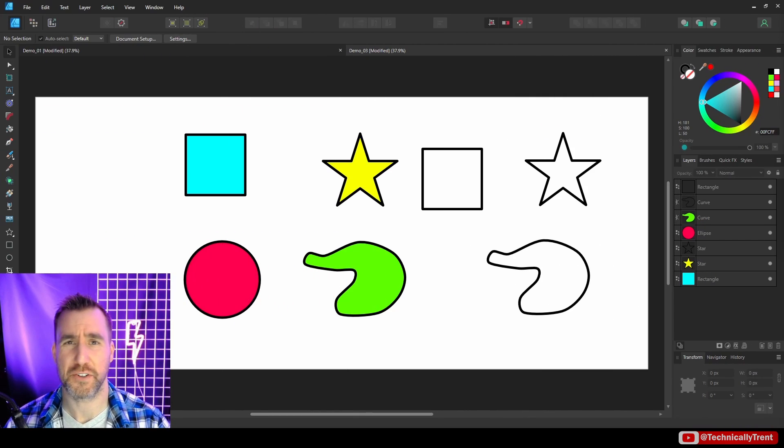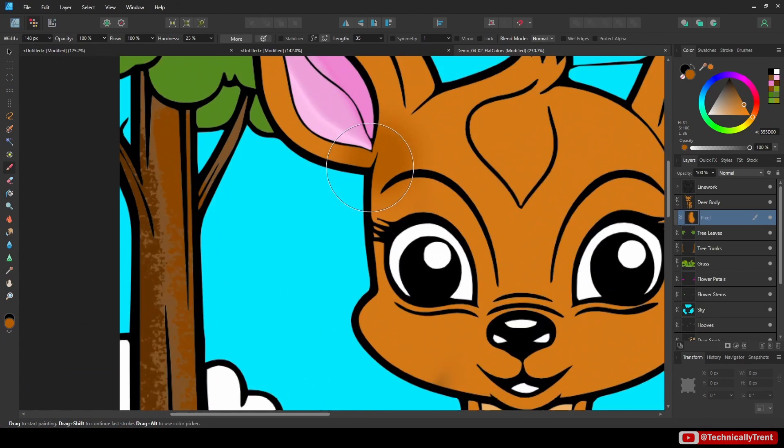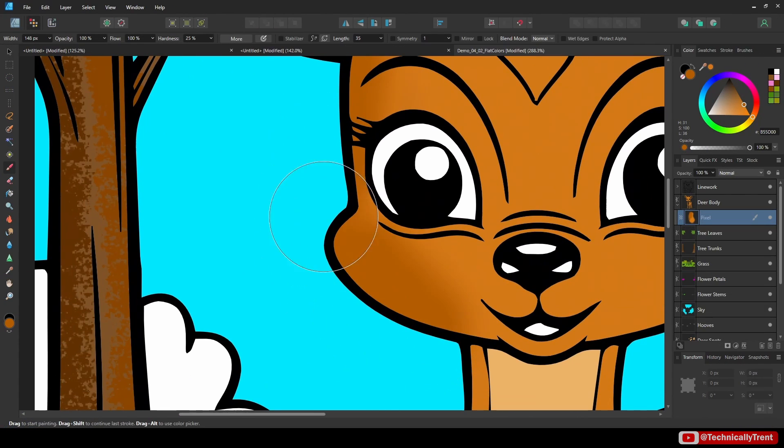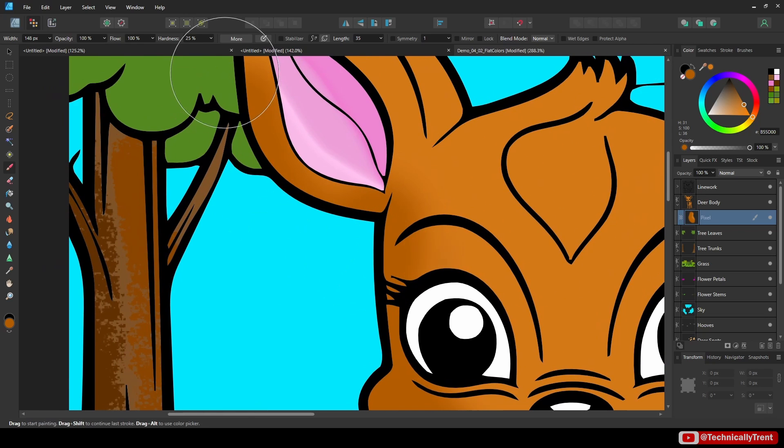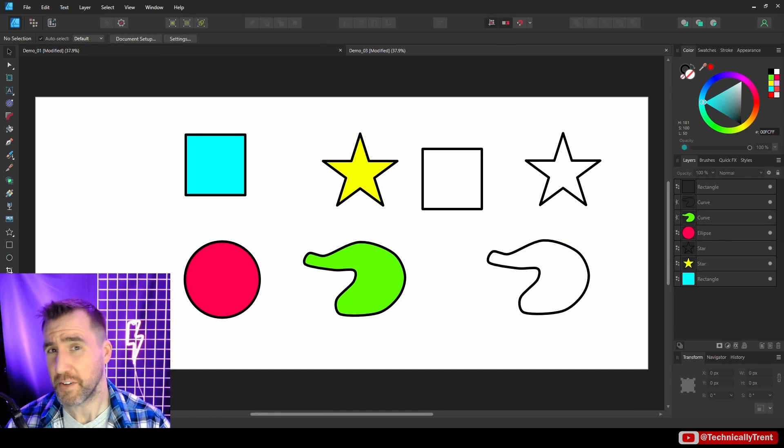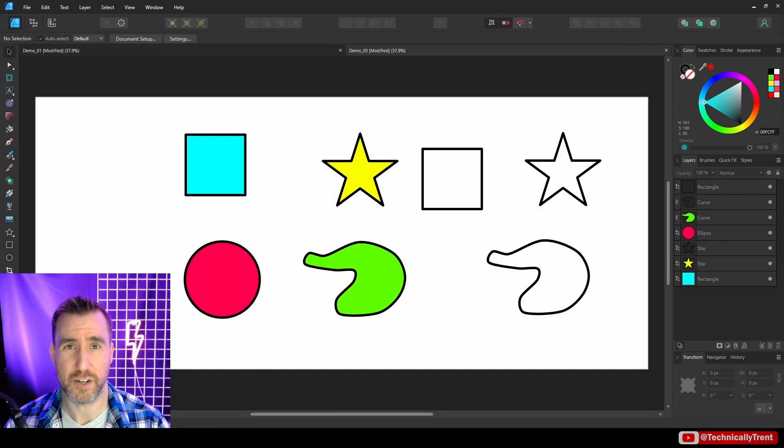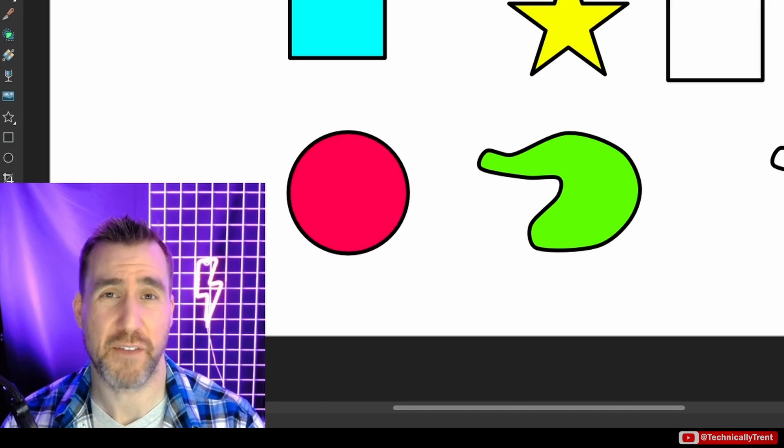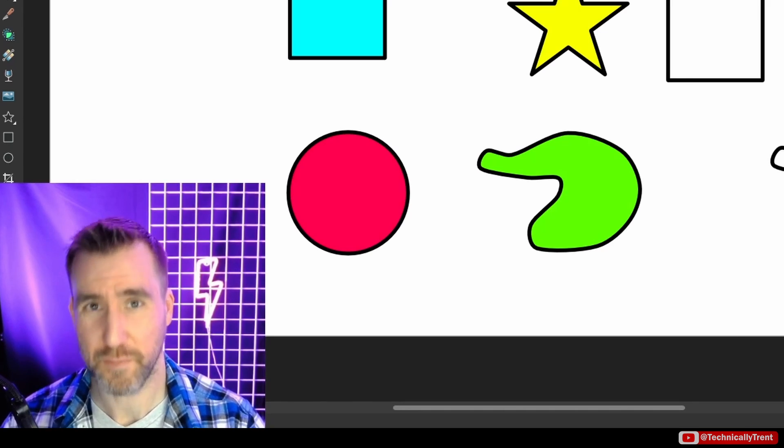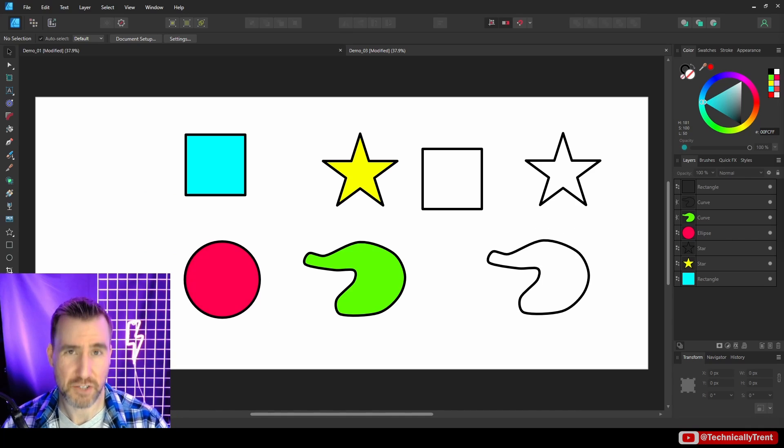In part two, I'll show you how to use the vector flood fill tool to color in real-world line work. And I'll also show you how you can combine it with the pixel persona to do raster painting. That video should be out in a few days, so keep an eye out for it. In the meantime, if you have any questions, feel free to leave a comment down below. Thanks for watching, and see you in the next video.